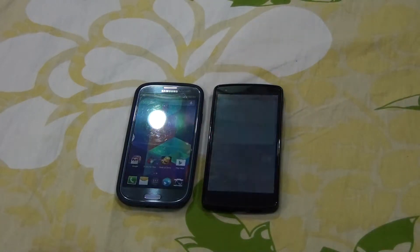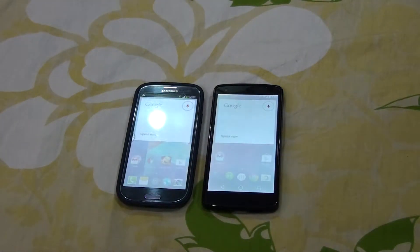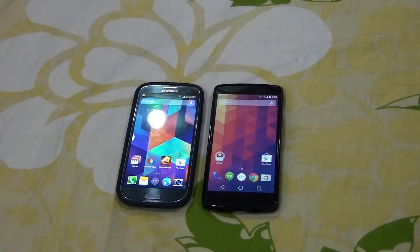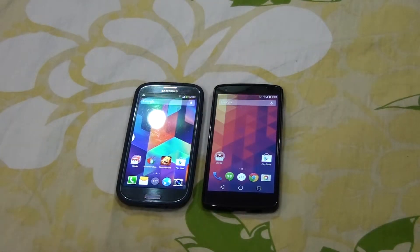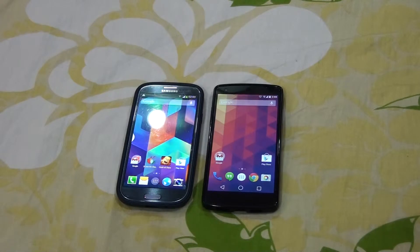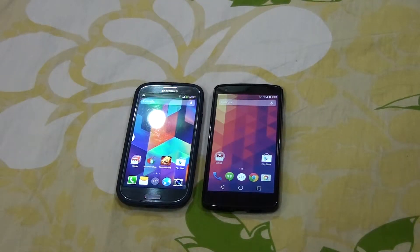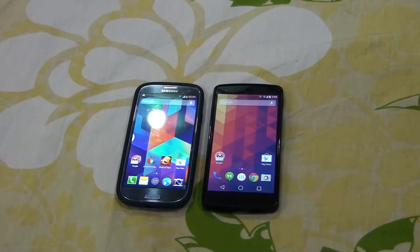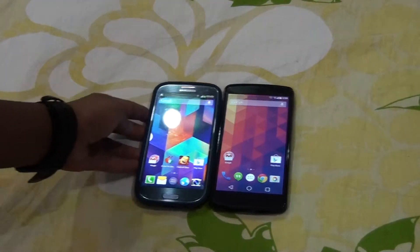Hey, what's going on YouTube, this is Morrison Technology, and in this video I'm going to show you how to get the Google Now Launcher on any Android device. Before this update, Google Now Launcher was only for Android 4.4 KitKat devices, but now it's available for Jelly Bean devices too, which is a good thing.